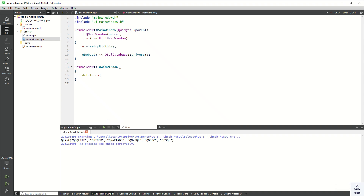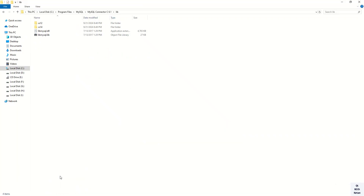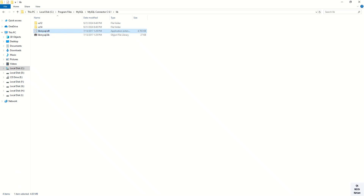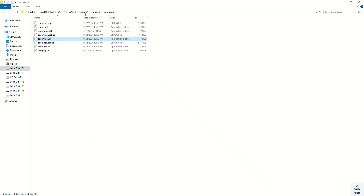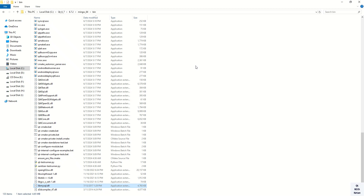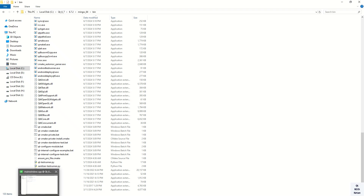The MySQL driver is successfully built. But you also have to do one thing — copy the libmysql library and paste it into our MinGW 64-bit kit directory. People often forget to copy this library into that directory, and then they get the error 'MySQL driver is not loaded' even though it is listed as available but not loaded. That error happens just because of this missing file.